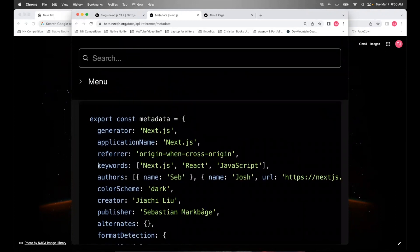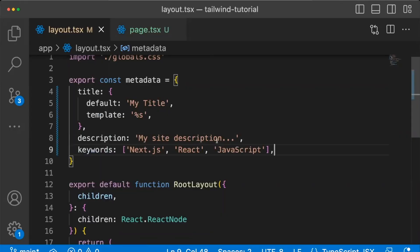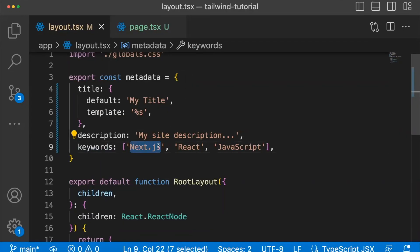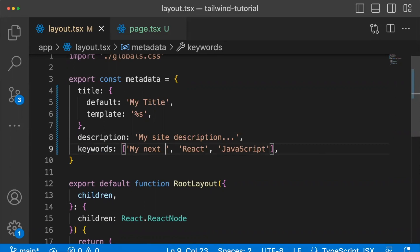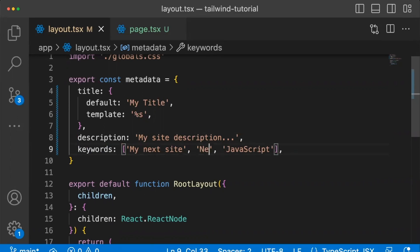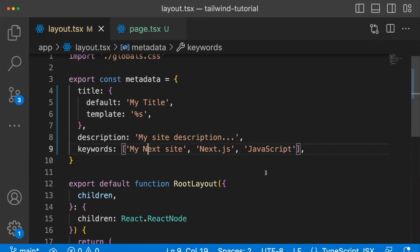Here are all the basic options. Some other options you're probably interested in is maybe keywords. These are words you want to tell something like Google, help them know what your page site is about. So maybe you would say my next site, next JS, JavaScript.